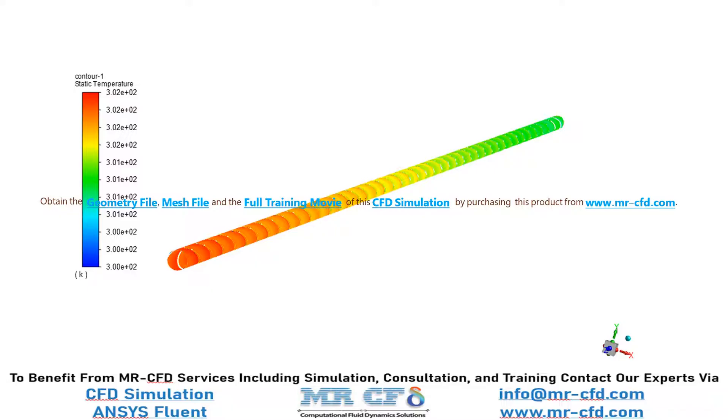In this slide, you can see how the temperature of the outer wall of the geometry has increased since we had applied a heat flux rate of 5000 watt per meter squared.